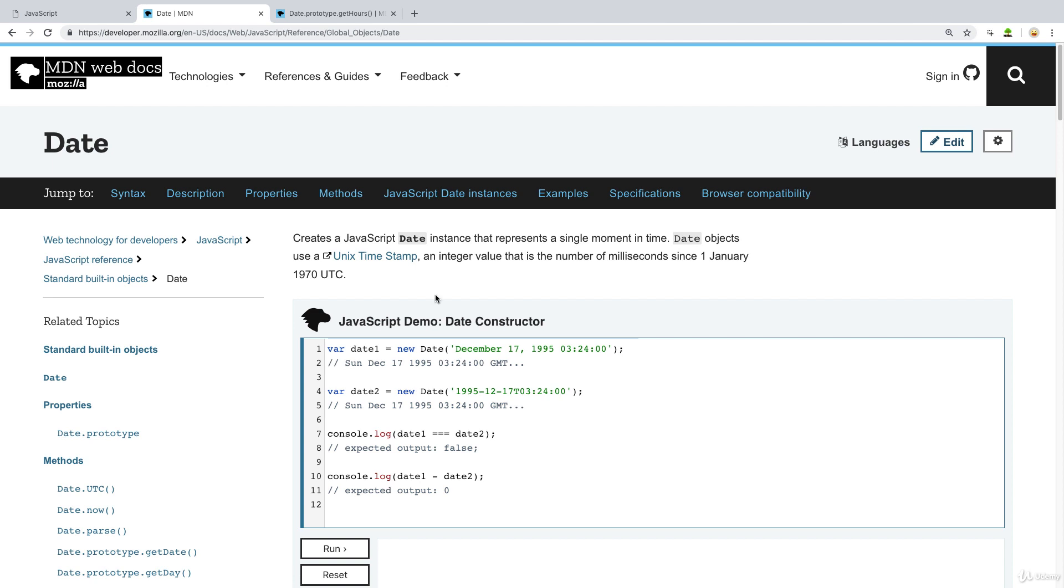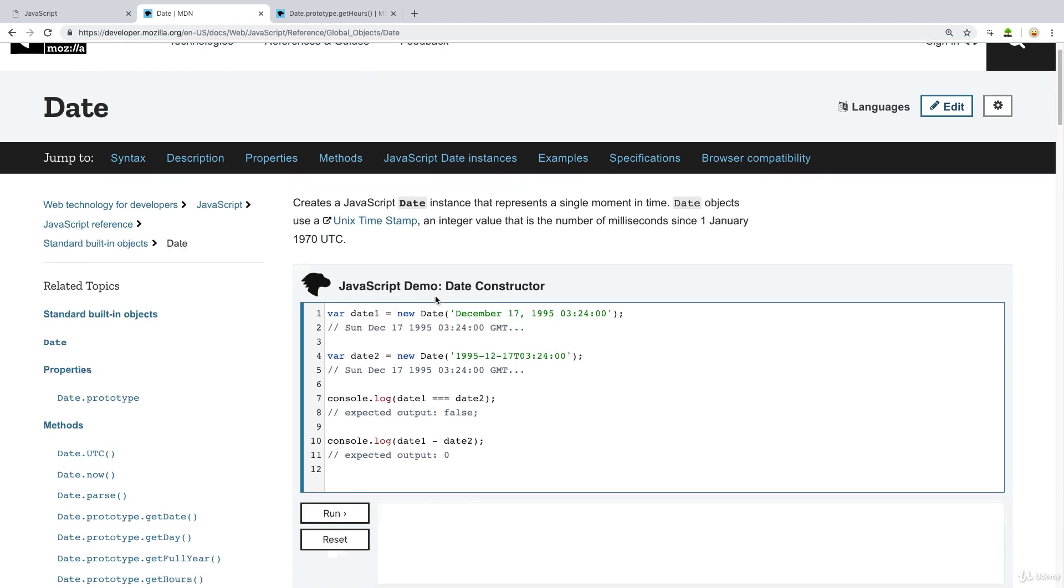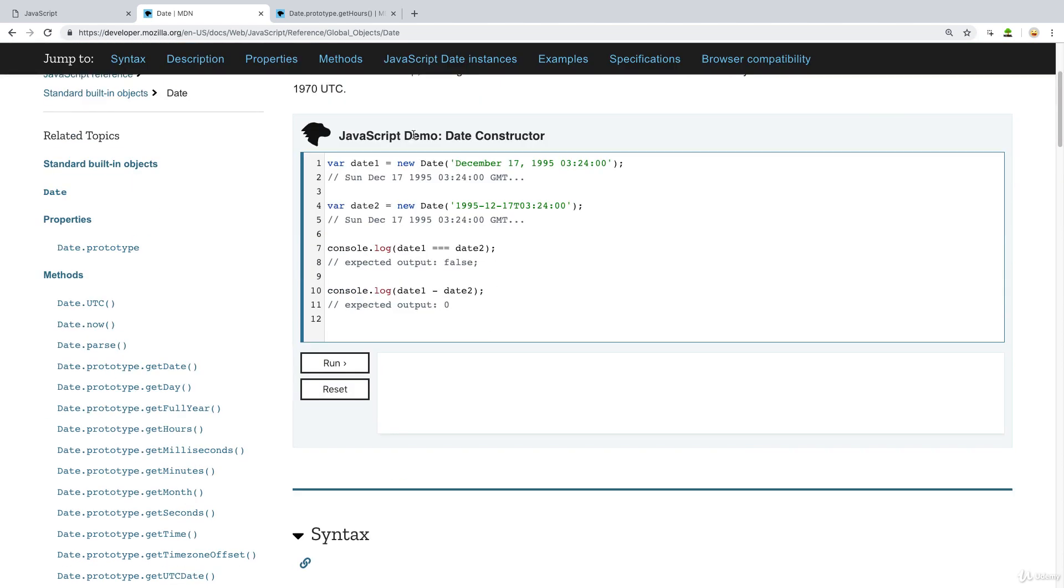We've got an example here at the Mozilla developer network, where we create a brand new date object. And then within that date object, we have an option to set the date, and we can return back a specific date being returned back. Or what we can do is we can just specify JavaScript date.